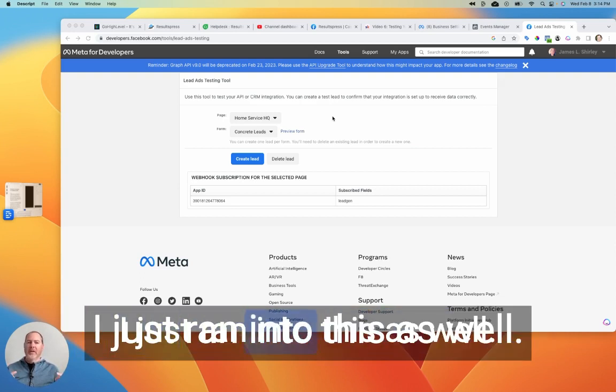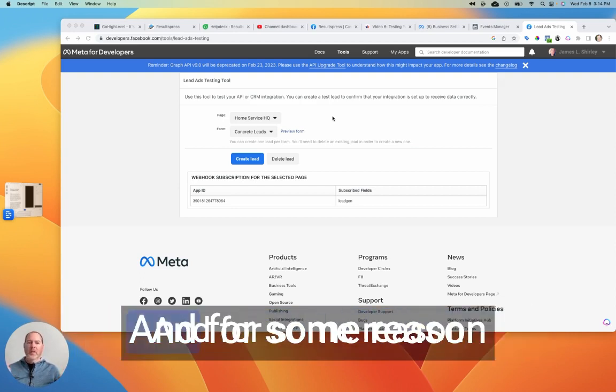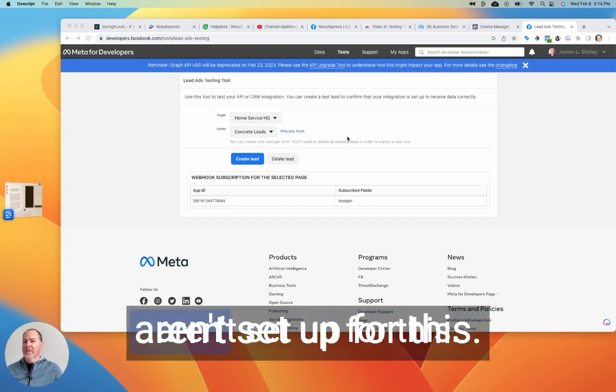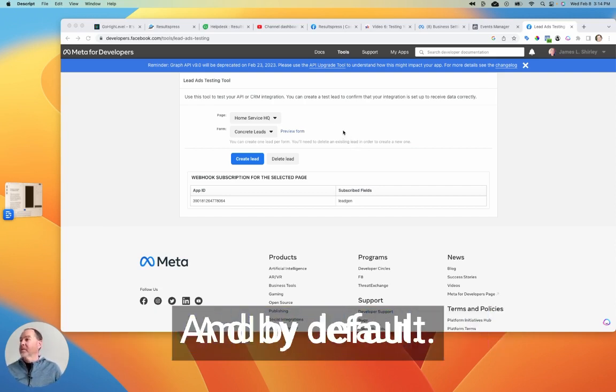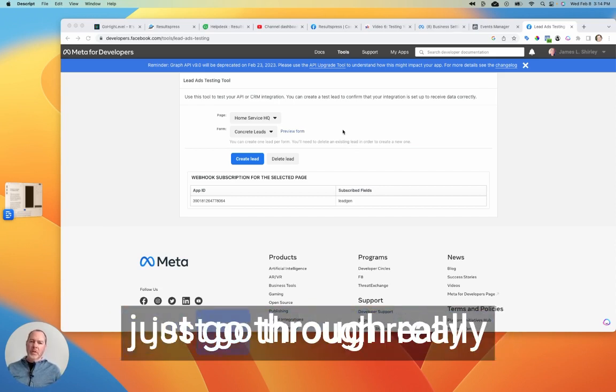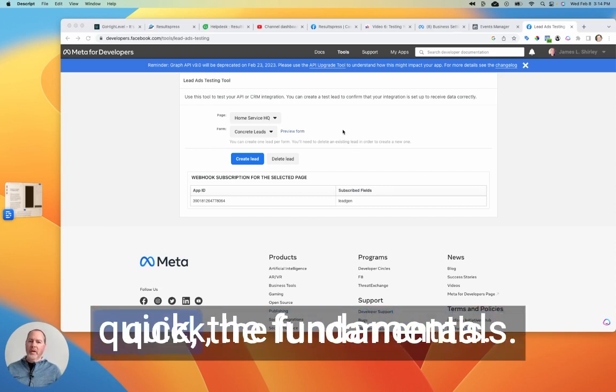Okay, so if you've been stuck and your leads just aren't making it in there for some reason, you've tried everything they show you in the instructions, then I think I've got the final step that'll solve this problem for you. I just ran into this as well. And for some reason, some Facebook pages aren't set up for this by default. So I'll show you how that looks. But first, let's just go through really quick the fundamentals.